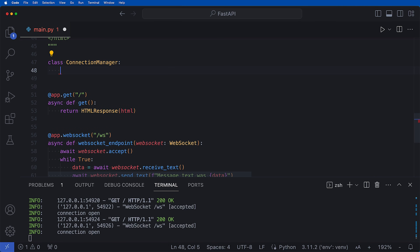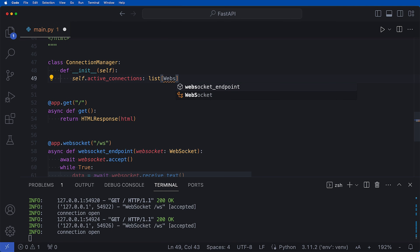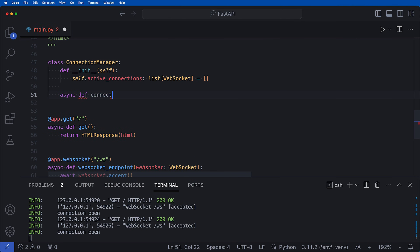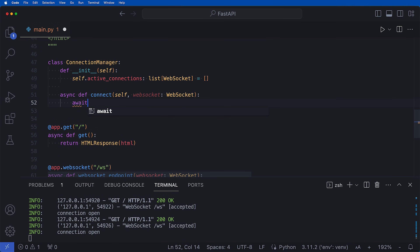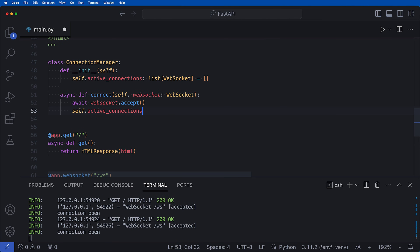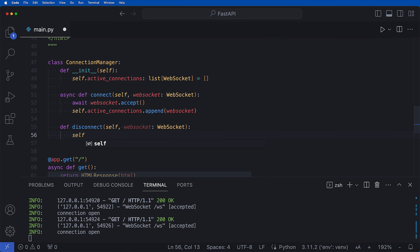Right above our app.get I'll create class ConnectionManager. We say def __init__(self) where self.active_connections equals an empty list of WebSockets. We then want async def connect where we pass in self and our WebSocket of type WebSocket. Inside we say await websocket.accept, and then self.active_connections.append(websocket). So when a new user comes to our application they are added to active_connections. For disconnect we define def disconnect(self, websocket: WebSocket) and call self.active_connections.remove(websocket).